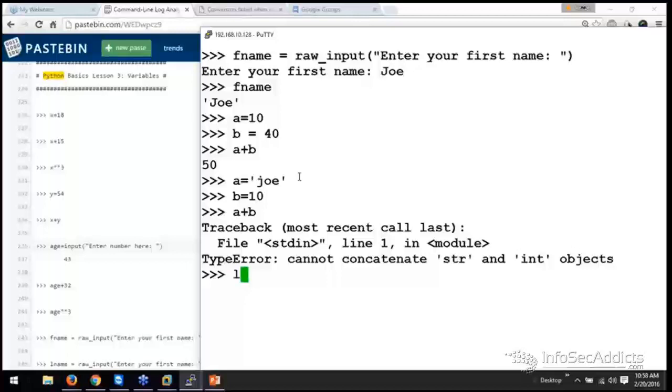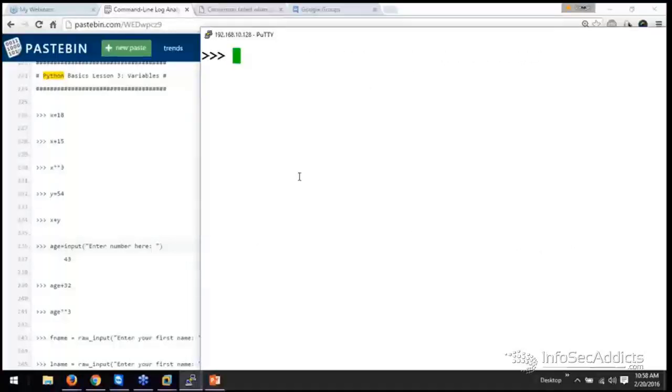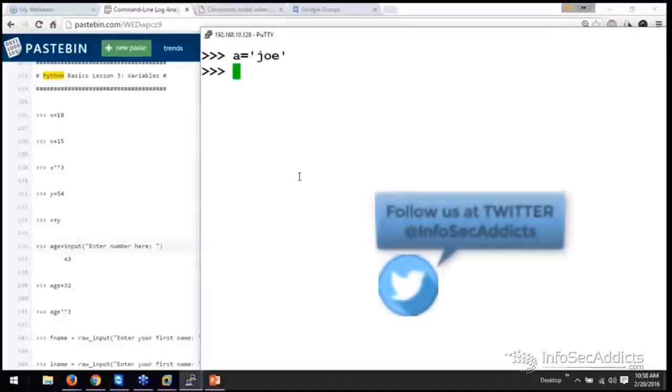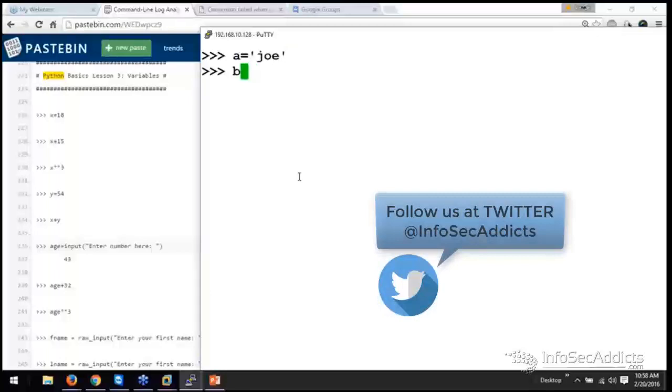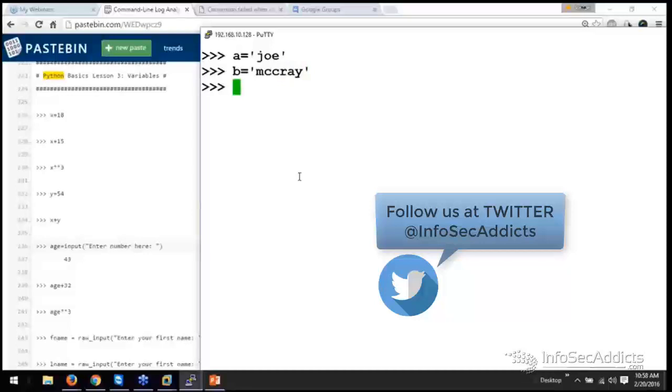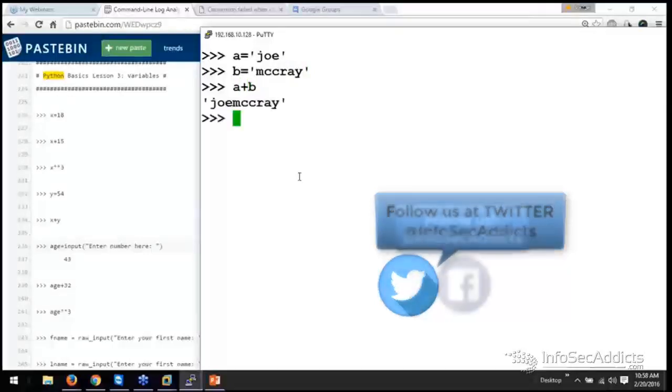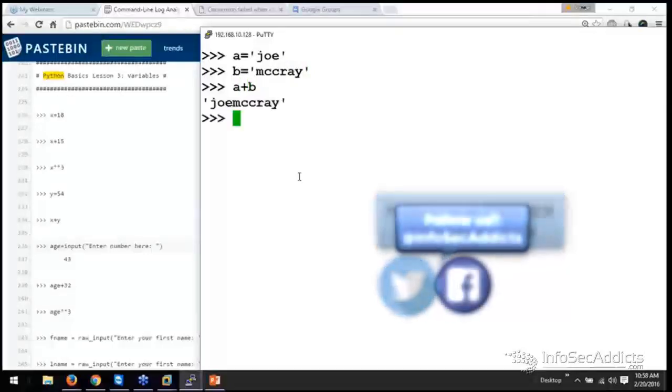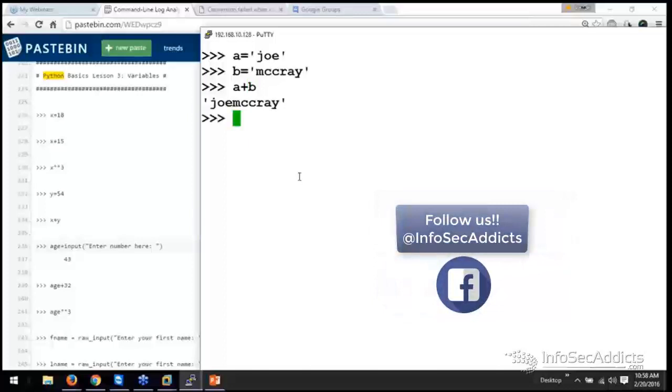But what you can do is you can say, A equals Joe and B equals McCray. Now you can A plus B. Because the data types are the same. You can combine the two data types if the data types are the same. But you can't intermingle strings and numbers.